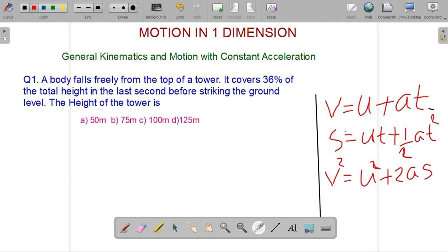We are going to do some super problems based on general kinematics and motion with constant acceleration. We are going to do three formula-based problems covering countless number of problems.